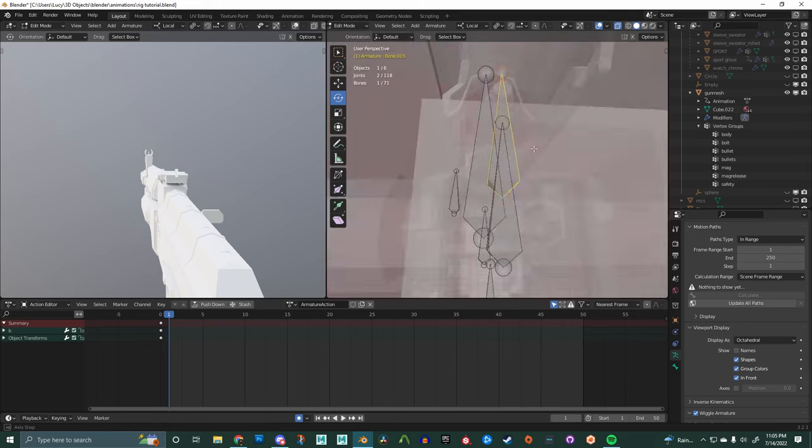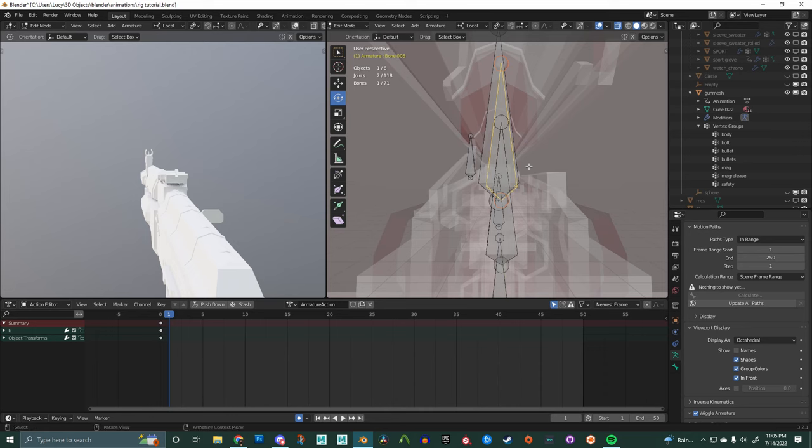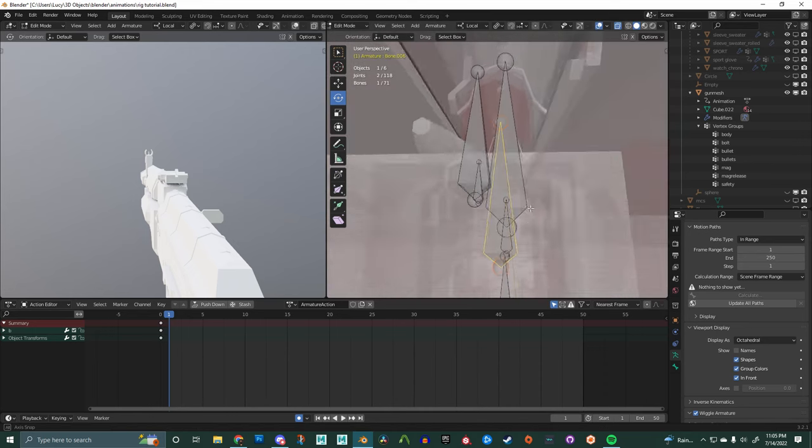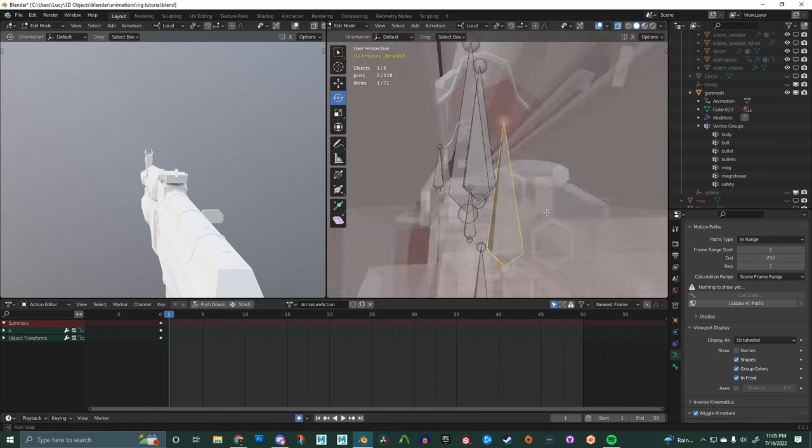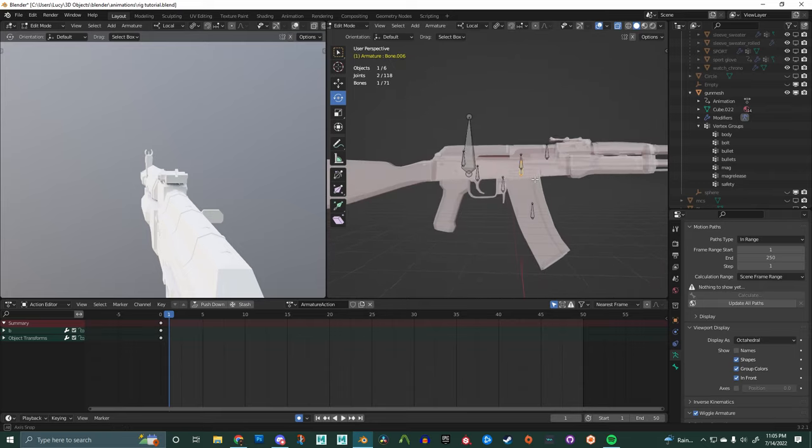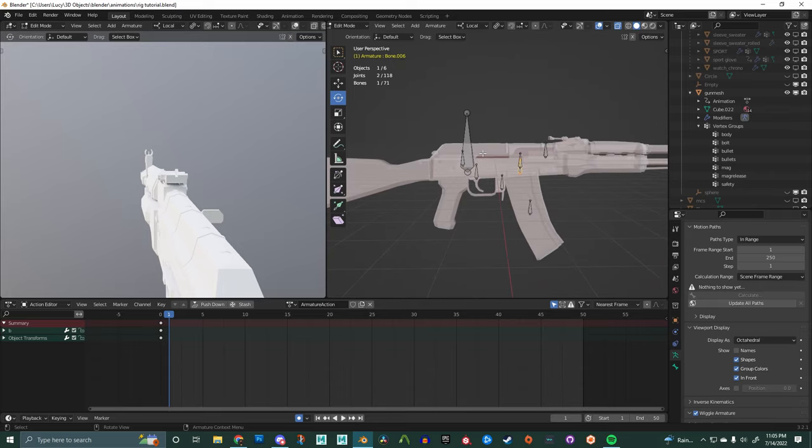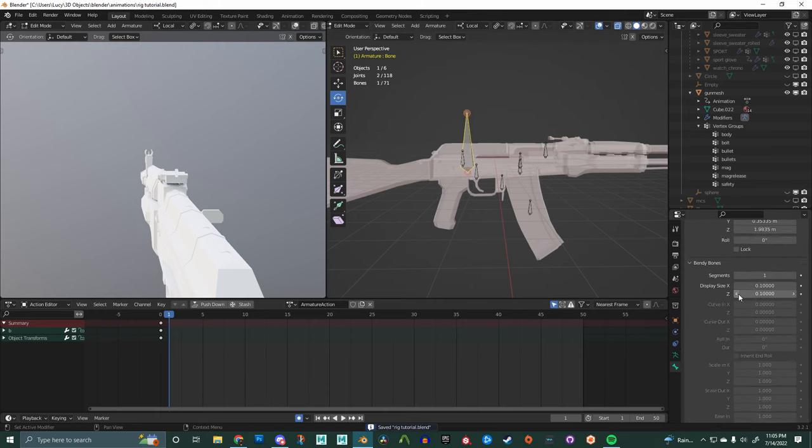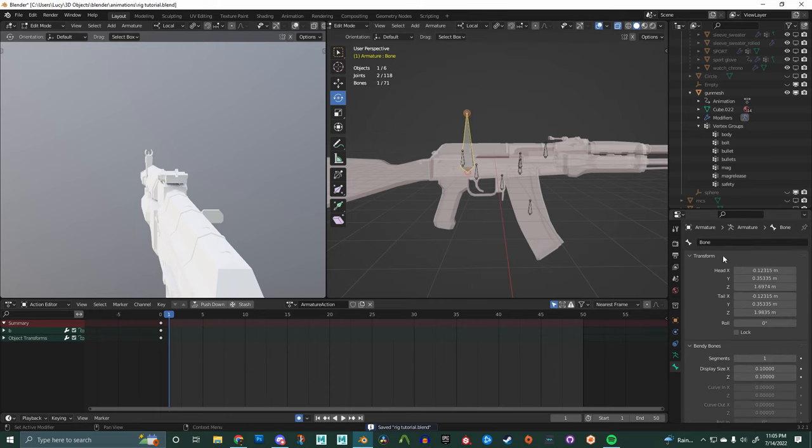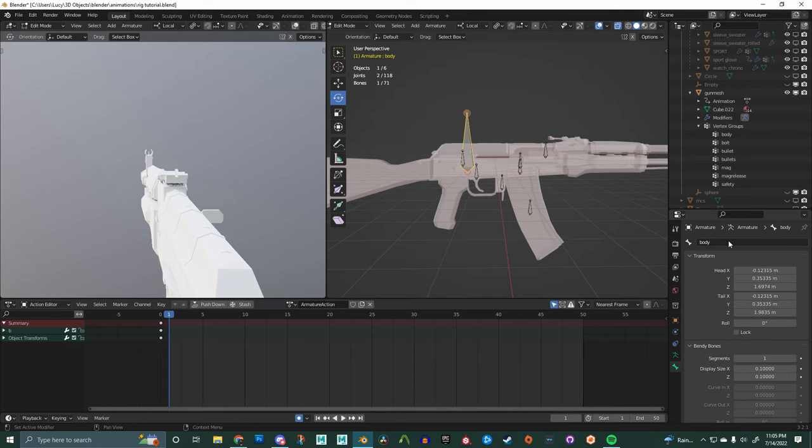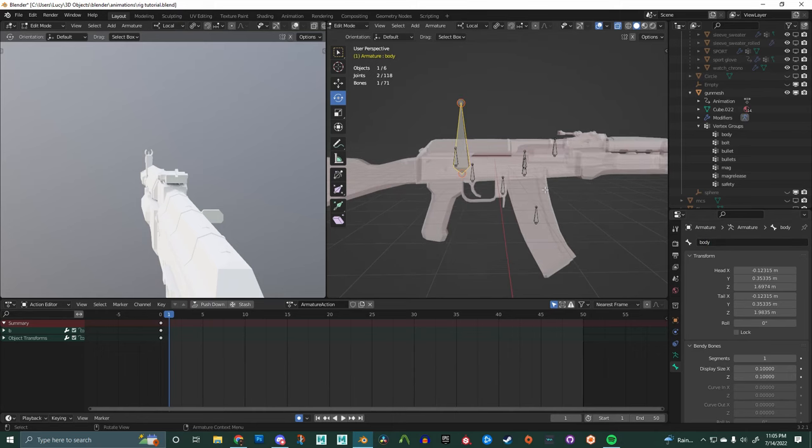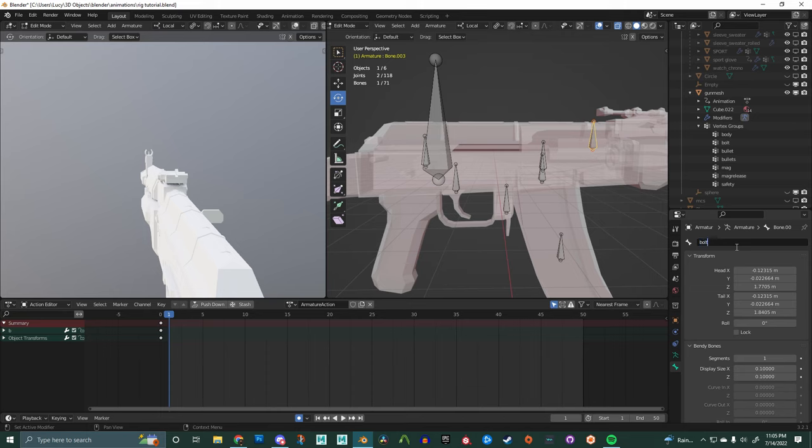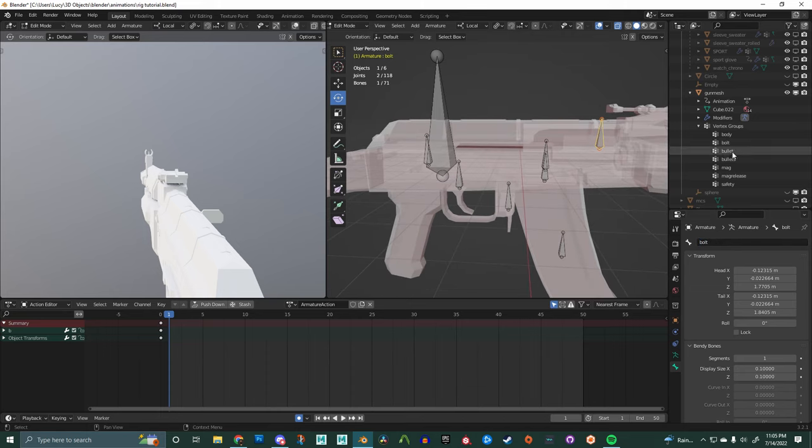And next up, we're going to be naming all of our bones. And this is where it helps to be really patient and make sure that you name all of these bones the same as their matching vertex group. So here we're going to name the body bone body, as it says in the vertex group there. And I like to expand that, which I did earlier.